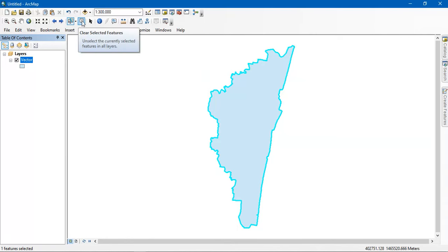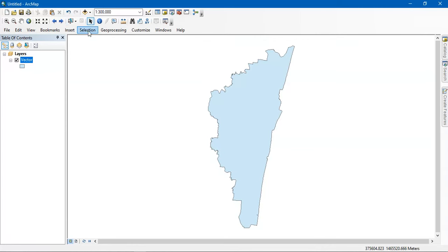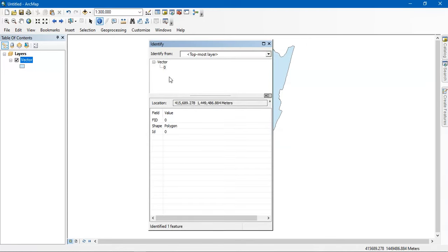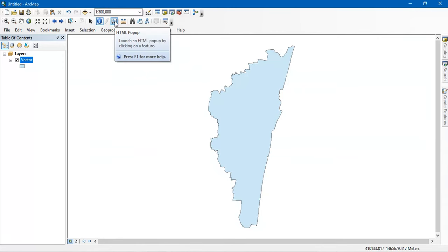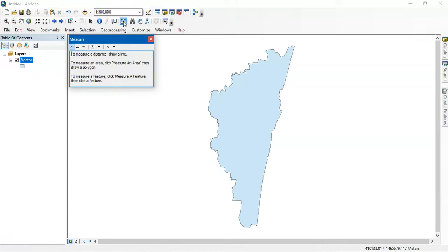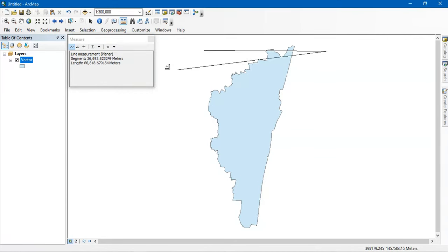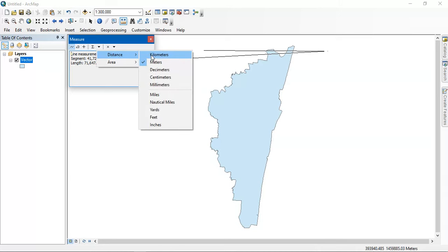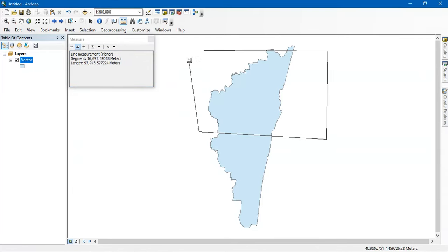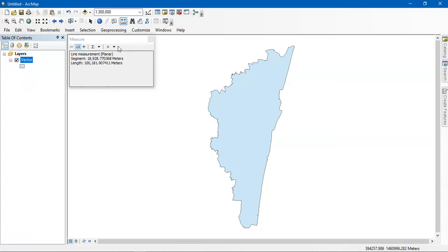This button is for clearing the selection. The next thing is the identity tool, which tells you about the shapefile — what it contains and the fields that are in it. After that is the HTML popup, which is not necessary right now. Then there is the measure tool, which is used for measuring distance from one point to another using various units. You can also go for a polygon or a line to measure the area.